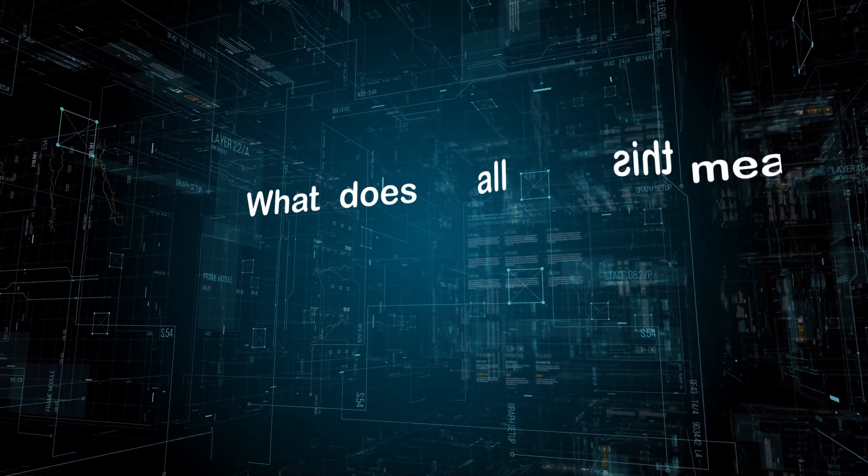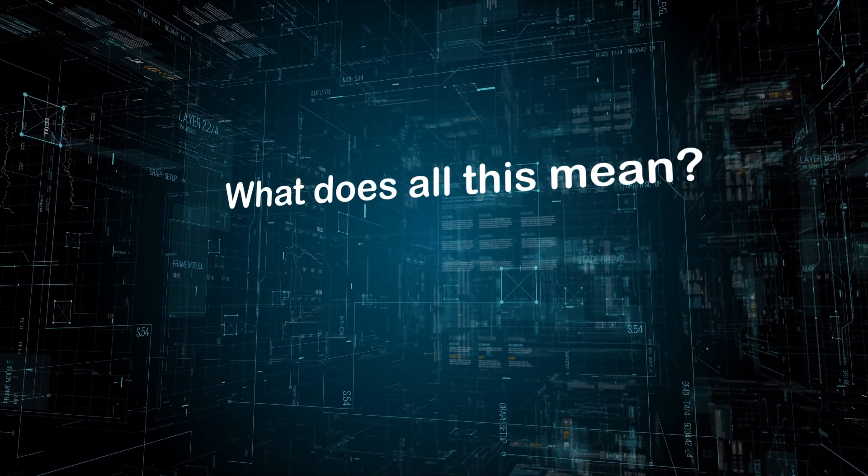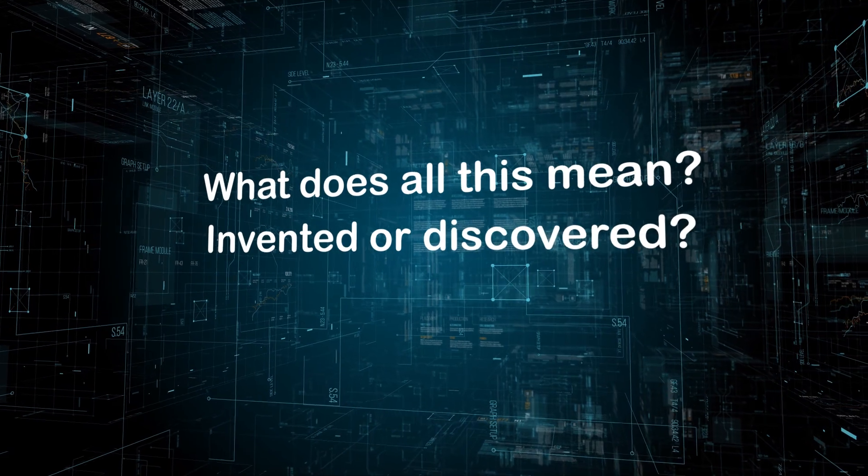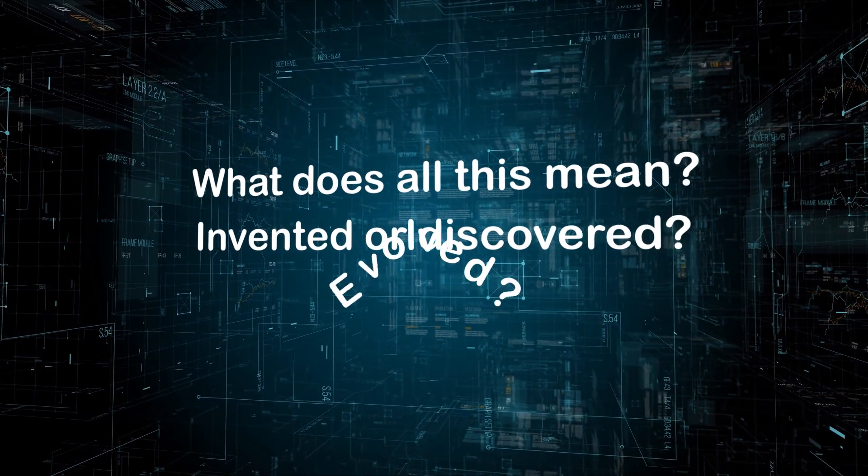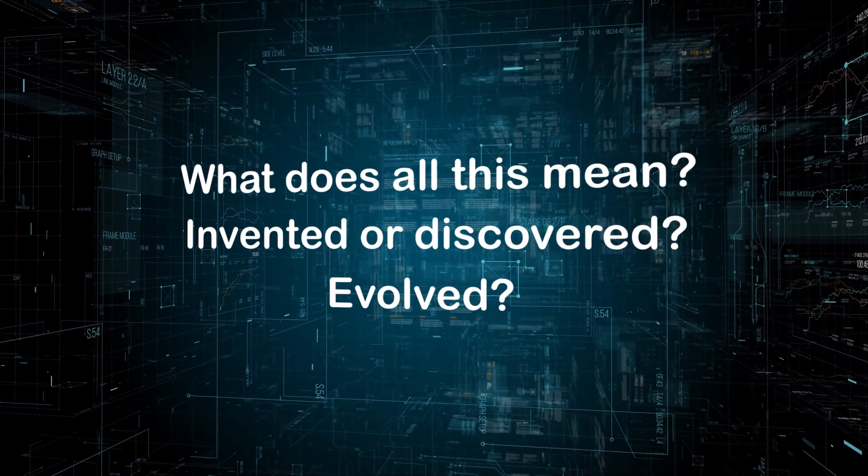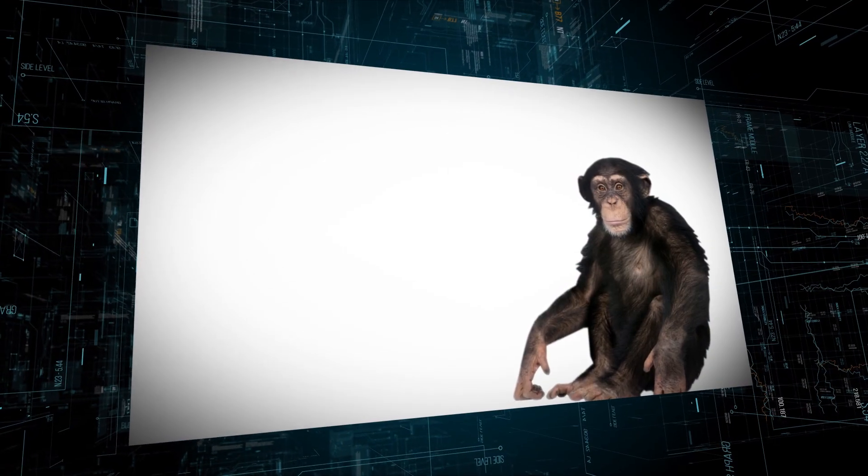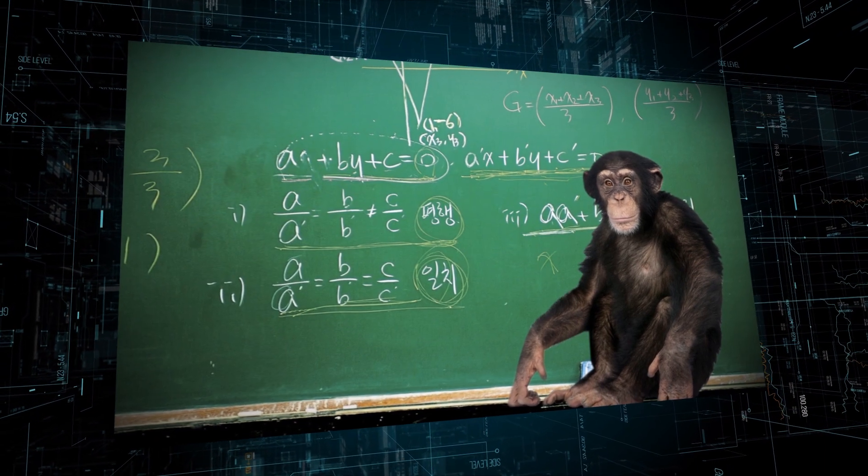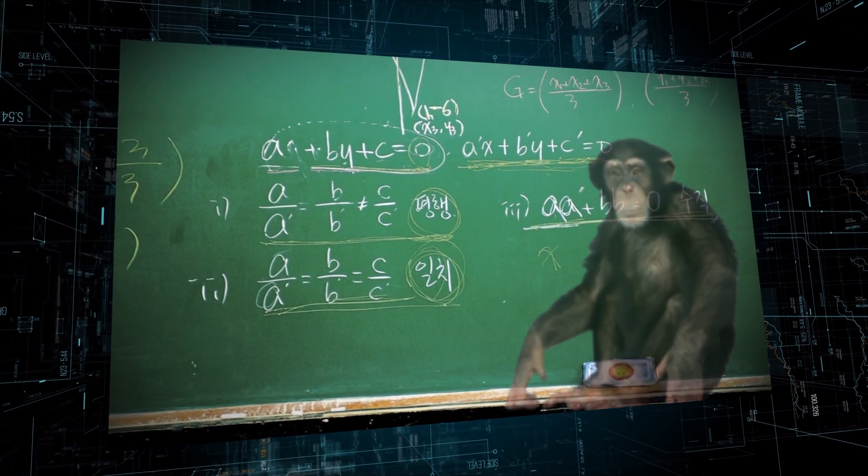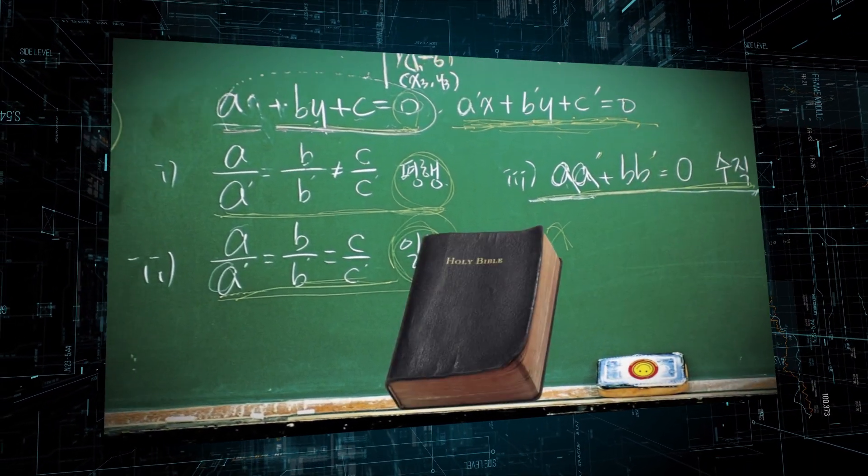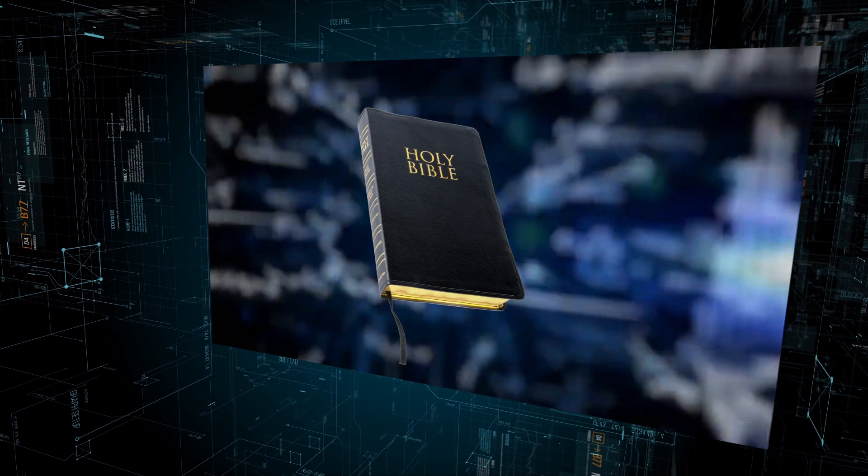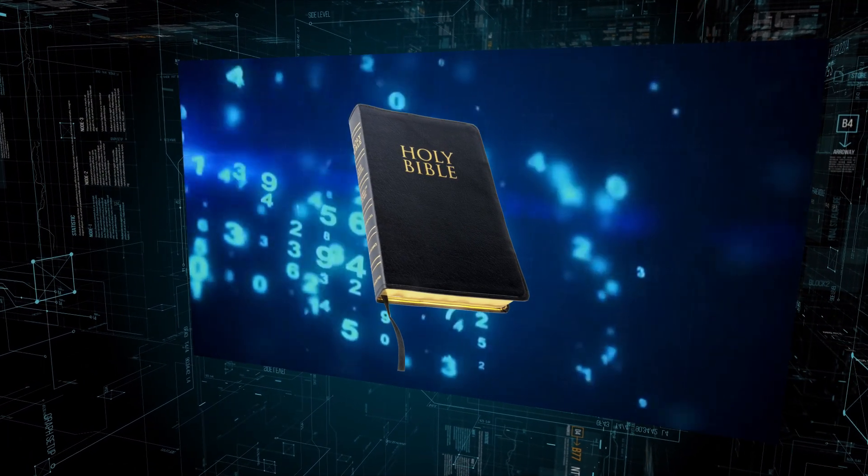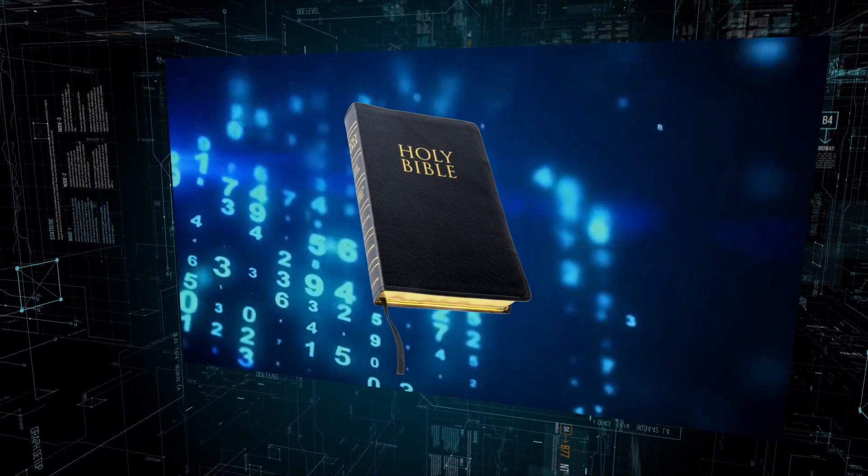Did Fibonacci invent or discover this sequence? Has it evolved from another sequence? Well, evolution can't explain the development of mathematical laws, but the Bible can. Scripture solves the mystery by directing us to the intelligent creator.